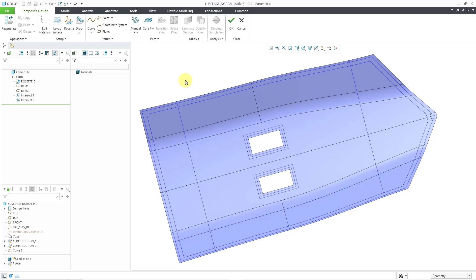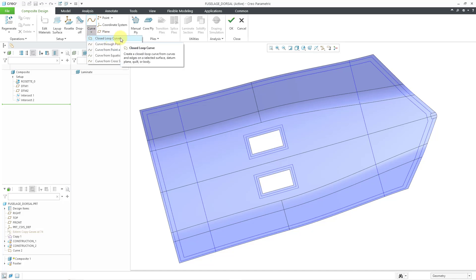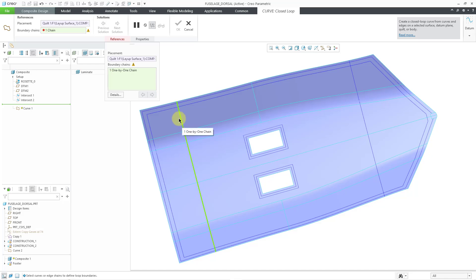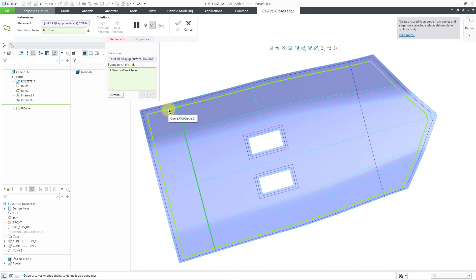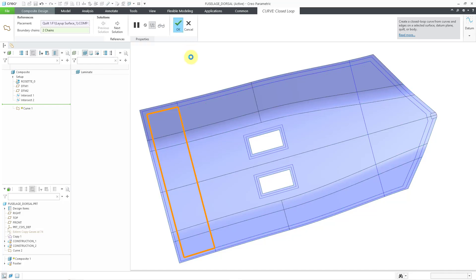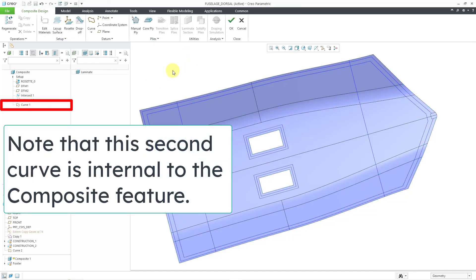I do want to show you that you can create the closed-loop curve also within the composite environment. From here, I have the curve command right in the datum group in the ribbon, and the closed-loop curve is the top choice. So I will choose closed-loop curve and start selecting curves that I want to use. I'll select this one, then hold down the Control key and select my pre-existing closed-loop curve. You see a preview of the new area. I'll hit the check mark, and now I have another closed-loop curve.